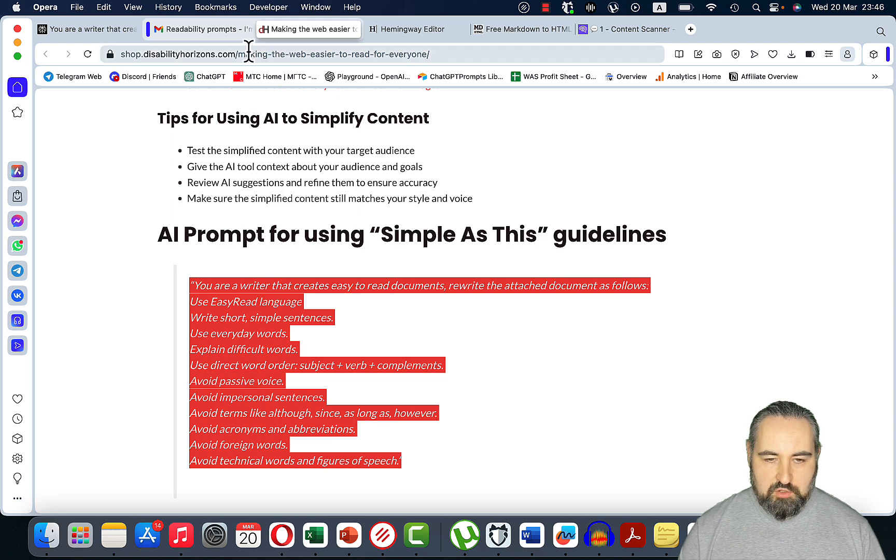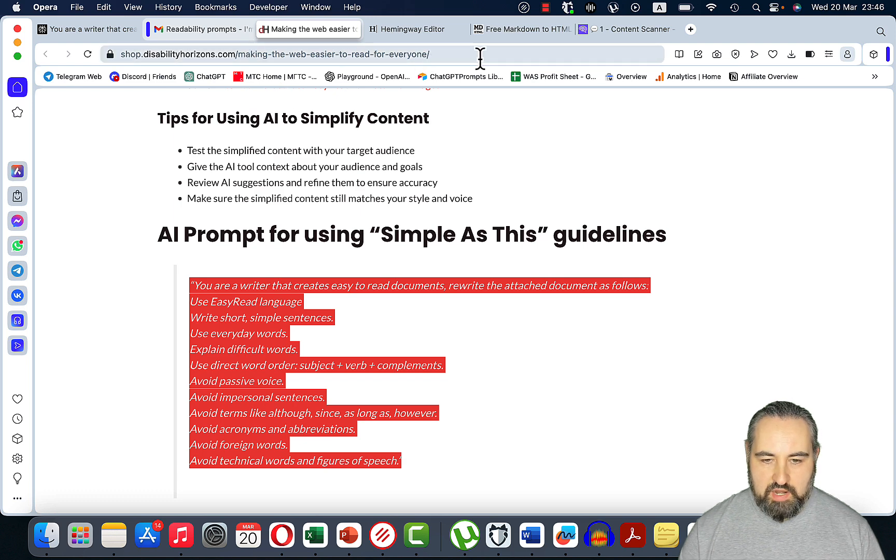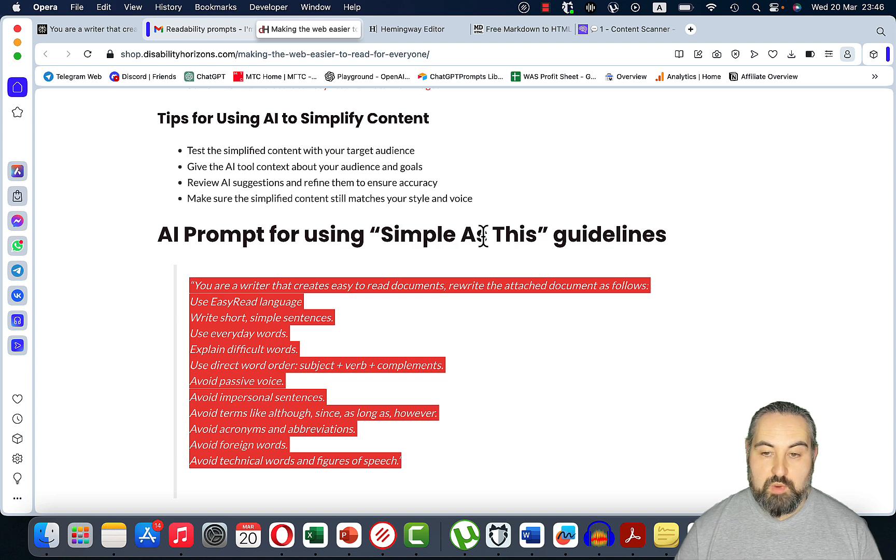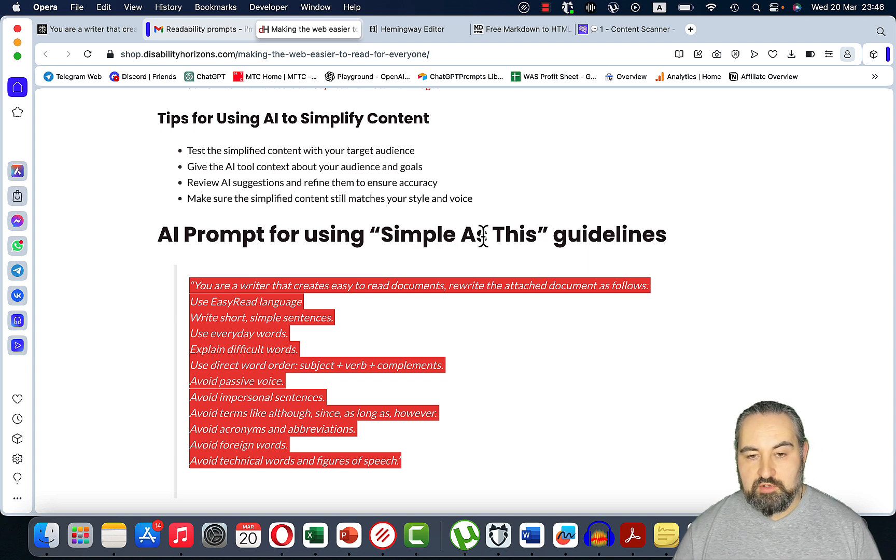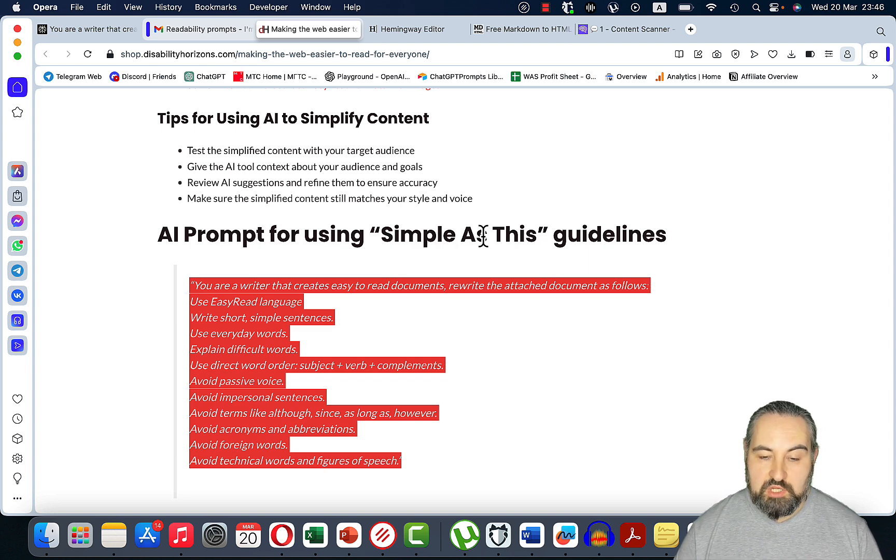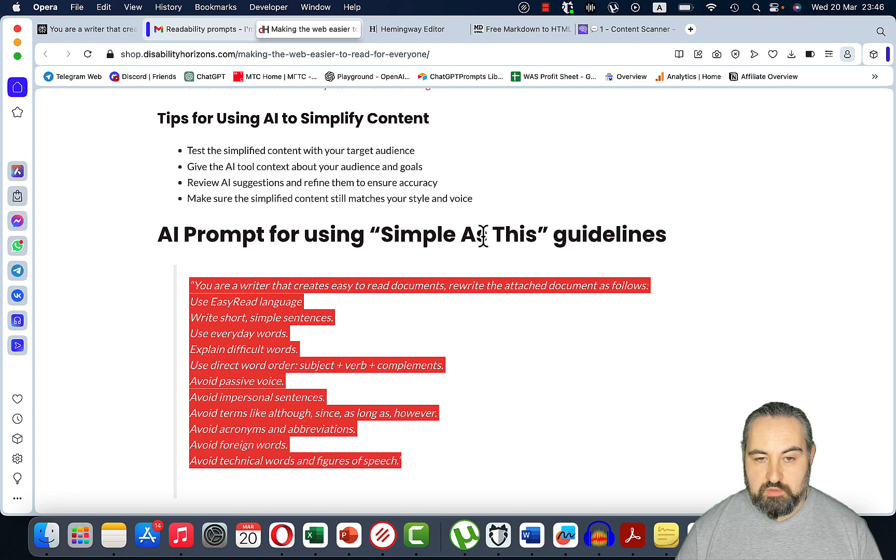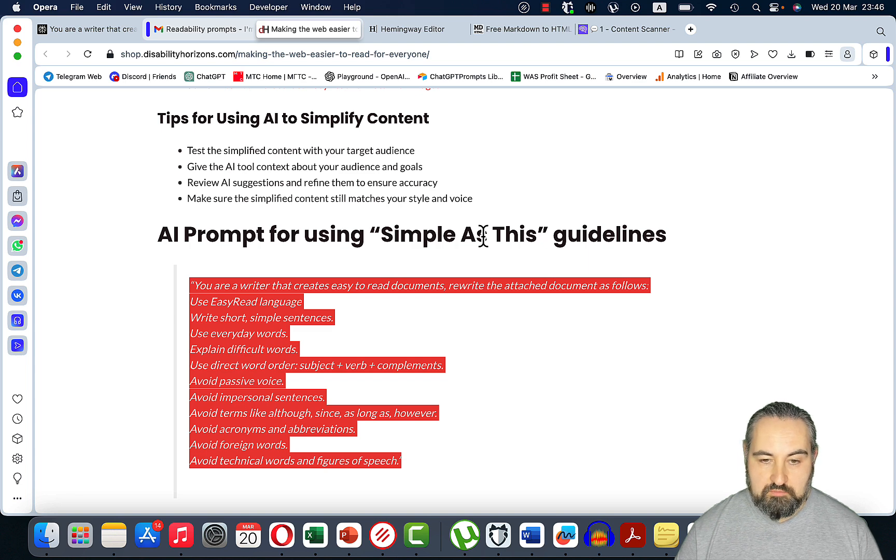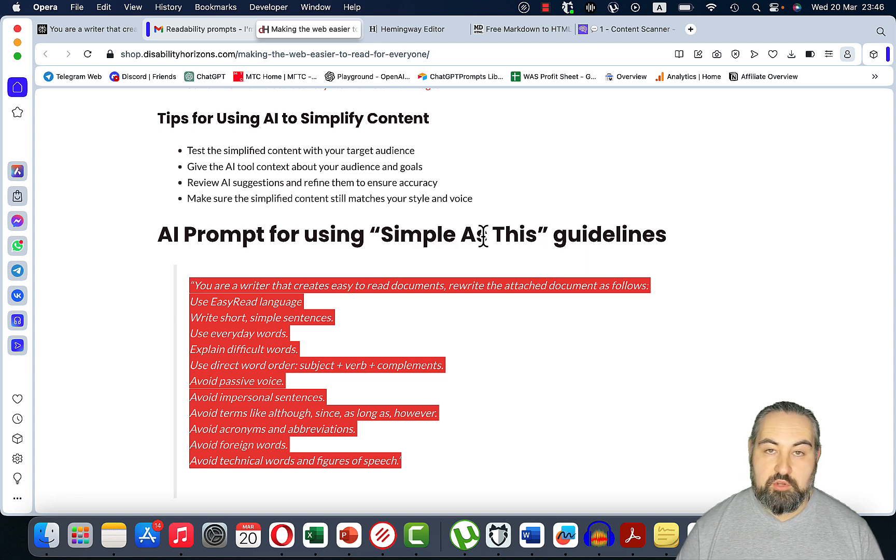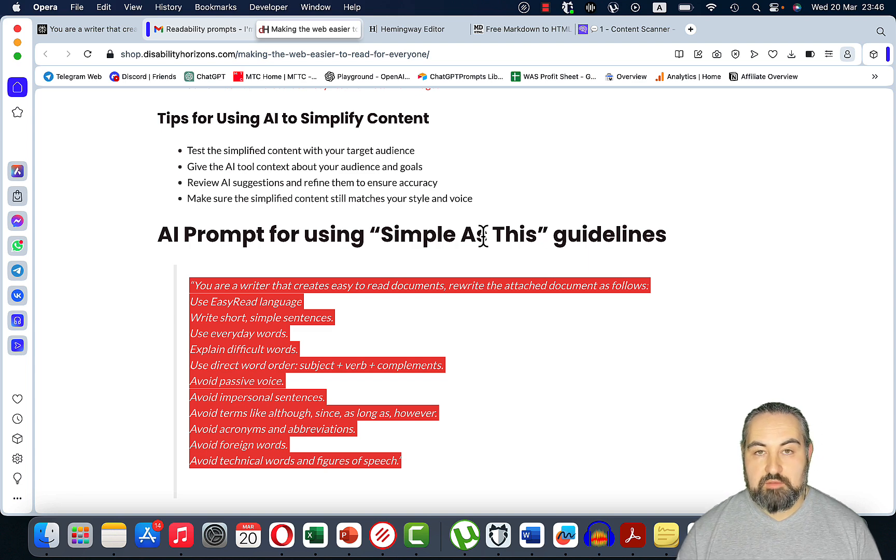Once again let's thank Duncan from Disability Horizons. The URL is 'Making the Web Easier to Read for Everyone.' I'll be linking this into the description and this is truly a one-click readability improvement solution that I'll be using in my workflow as well. Thank you Duncan, hope this video is helpful. I love you guys, appreciate you guys, and I'll see you next time.